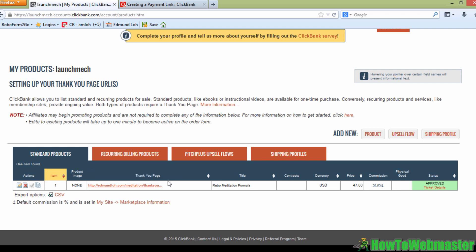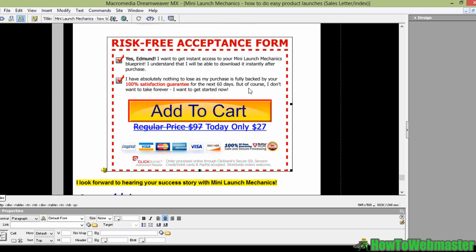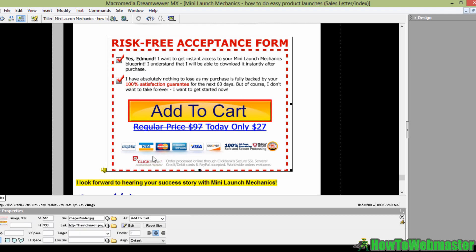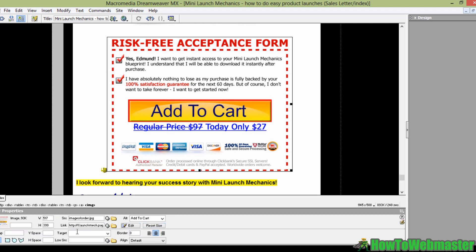And if you look here, the item number is 1 and the account name is LaunchMech. So when you edit your page in your HTML editor like Dreamweaver or whichever you use, the formula in this case will be HTTP colon slash slash 1 dot LaunchMech dot pay dot Clickbank dot net. So this is your custom payment URL.